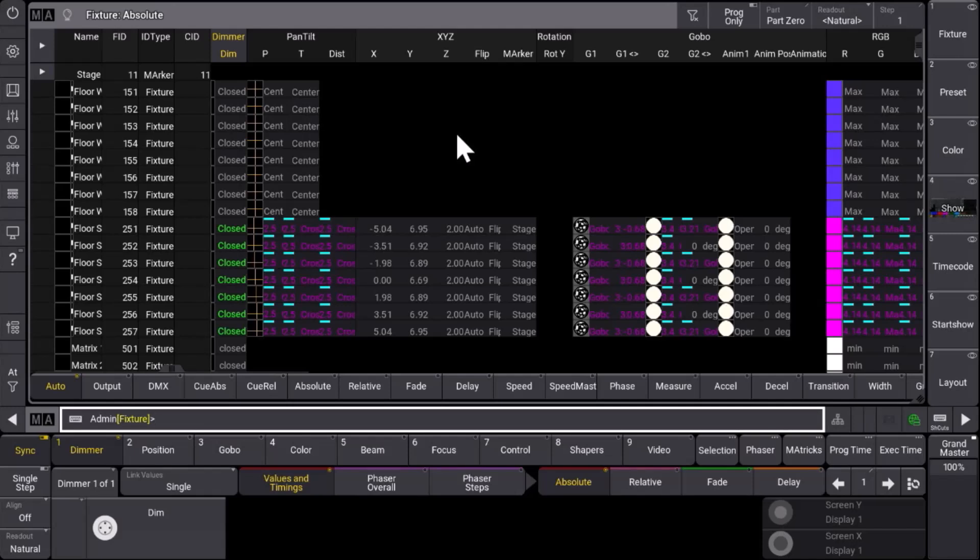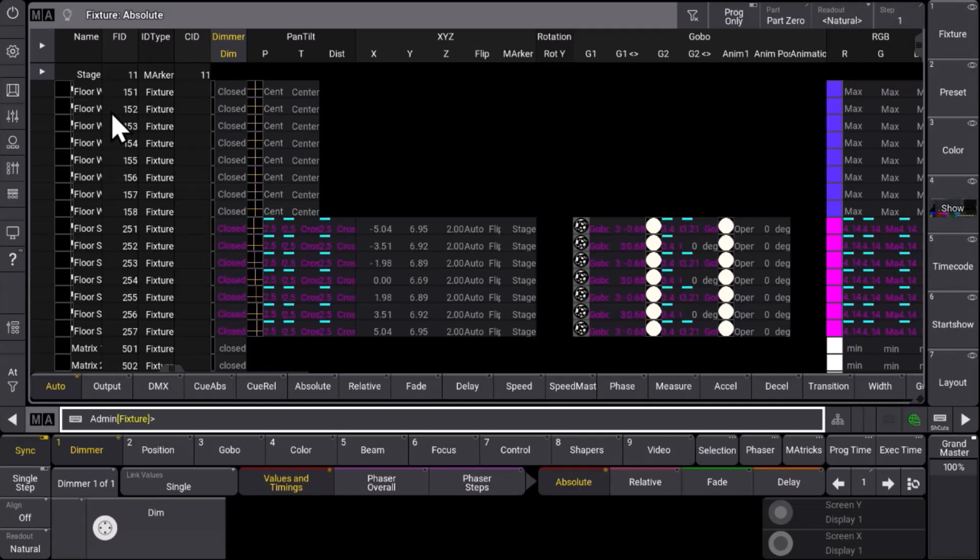In some situations we want to have a better and faster overview of what happens with the fixtures in this particular moment. You see in the fixture sheet we have a lot of information available.